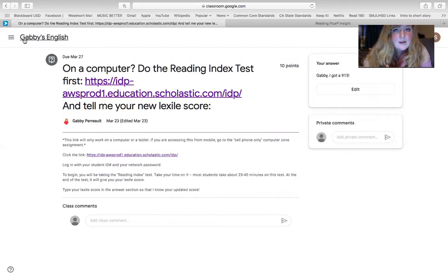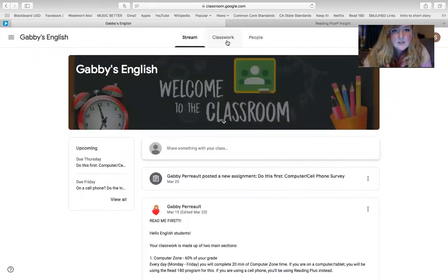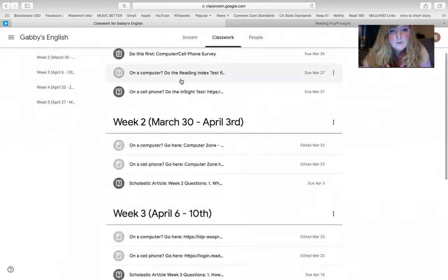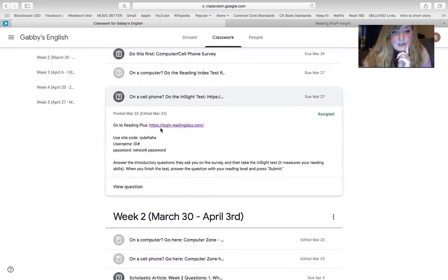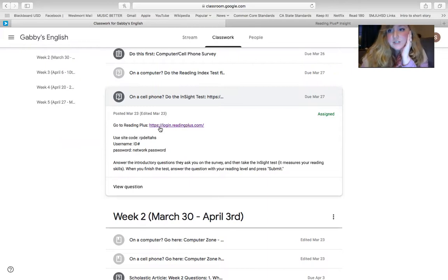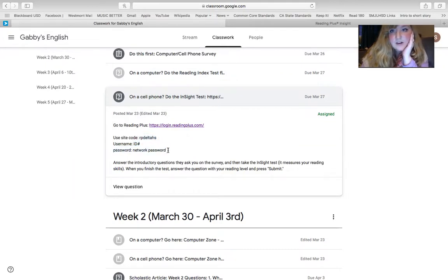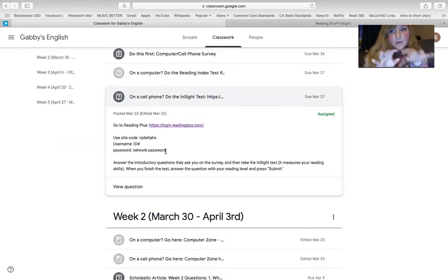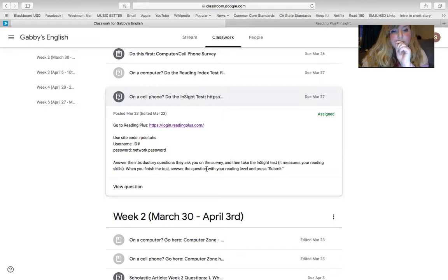But, hey, let's say that you're like, no, Gabby, I'm not on a computer. I'm on my phone. So then you would actually click on the on a cell phone one. And then you go to reading plus instead. So reading plus is really good. It's a little different. You got to go to this link here and it requires a site code as well as your ID number and network password. So pretty much the same login, except for that you need to put in RP Delta HS, then log in with your ID number, network password.